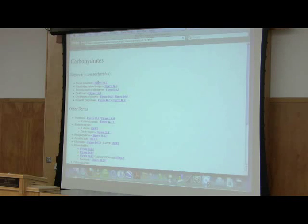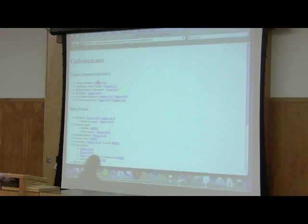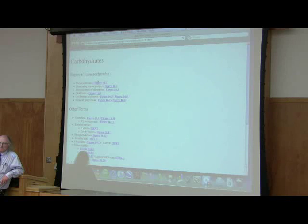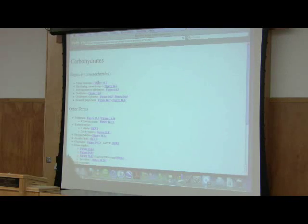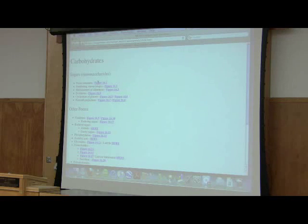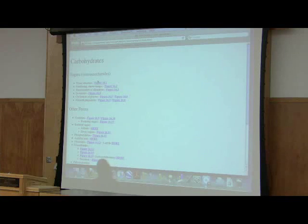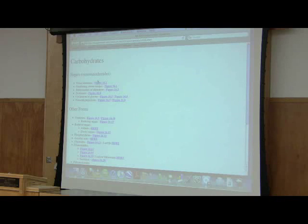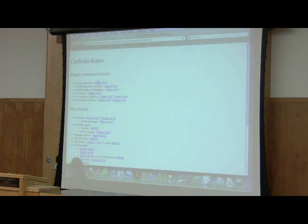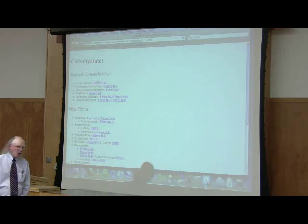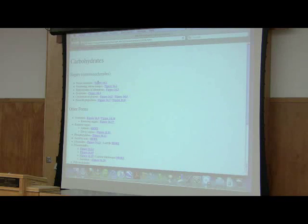Whenever you see the designation -ose on the end of a name, that molecule is a sugar. -ose means sugar — that's why we have glucose, fructose, sucrose. A triose is a sugar containing three carbons, a tetrose contains four, a pentose contains five, a hexose contains six, an octose contains eight. We don't usually see much above eight. There are also heptoses — seven carbons — that are known.